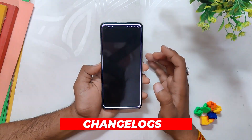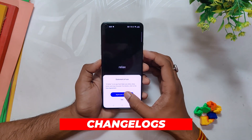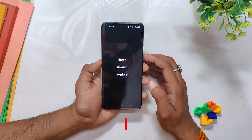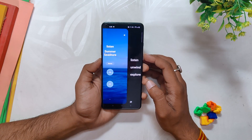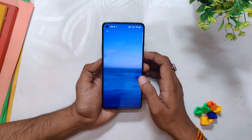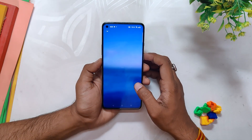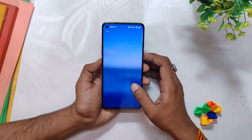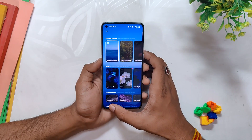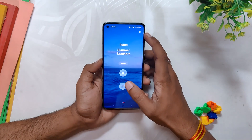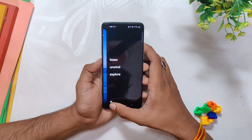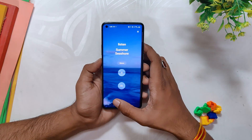Now talking about the changelogs, the changelogs include improvements in personalization, health, features, and gaming experience. Following the 13.1 update, a new application called Oh Relax will be introduced. However, I personally believe that this is just a bloatware app and OnePlus should not include these apps.